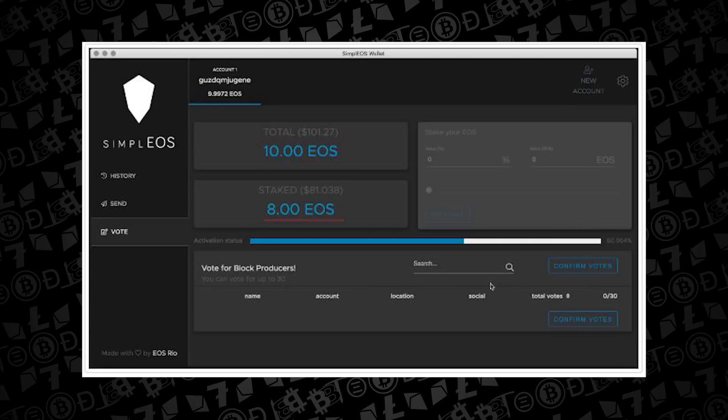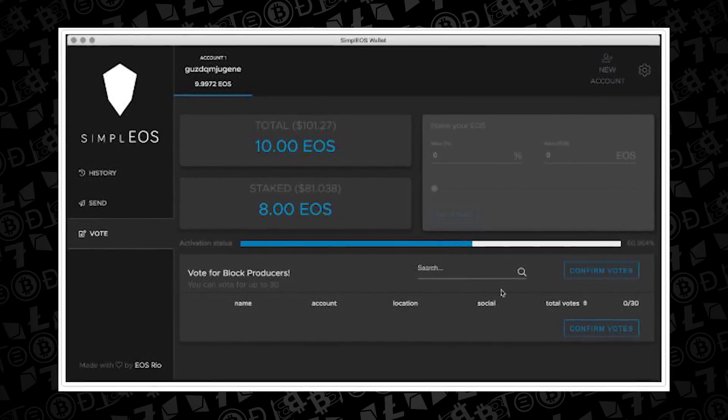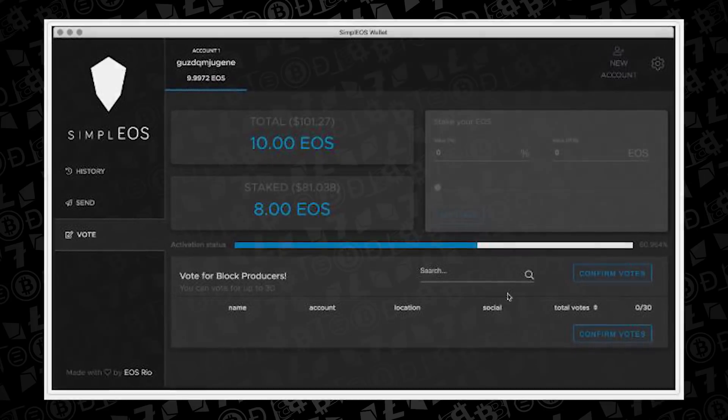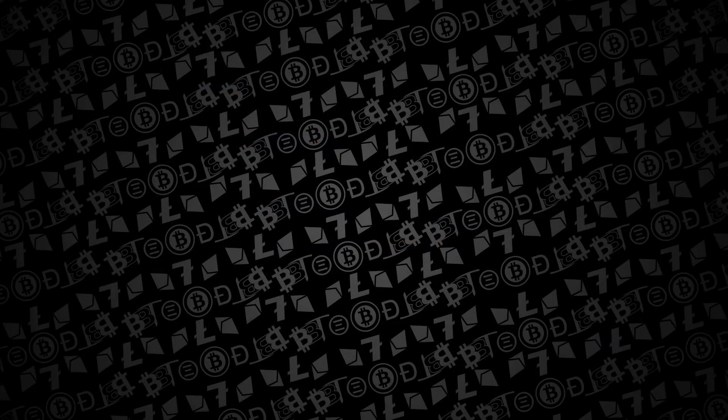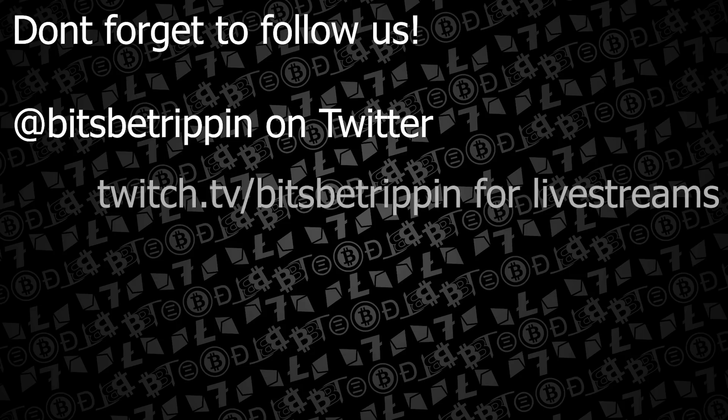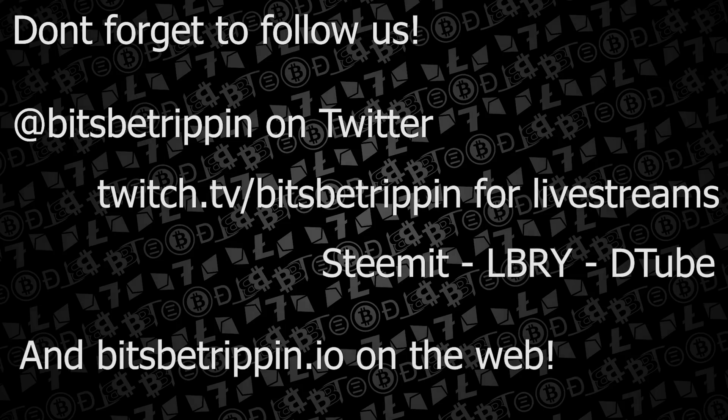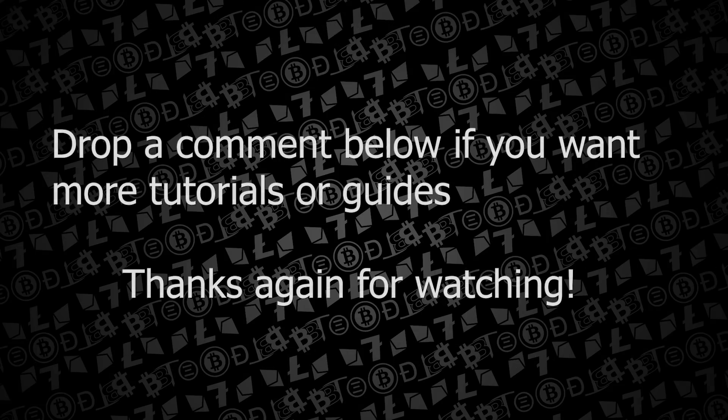In a future video, if the reception is good on this one, we can cover voting, staking, and all the other options that are available right now on the EOS mainnet regarding this wallet and your EOS tokens. Thanks again, please like, subscribe, and share, and feel free to drop any comments below.